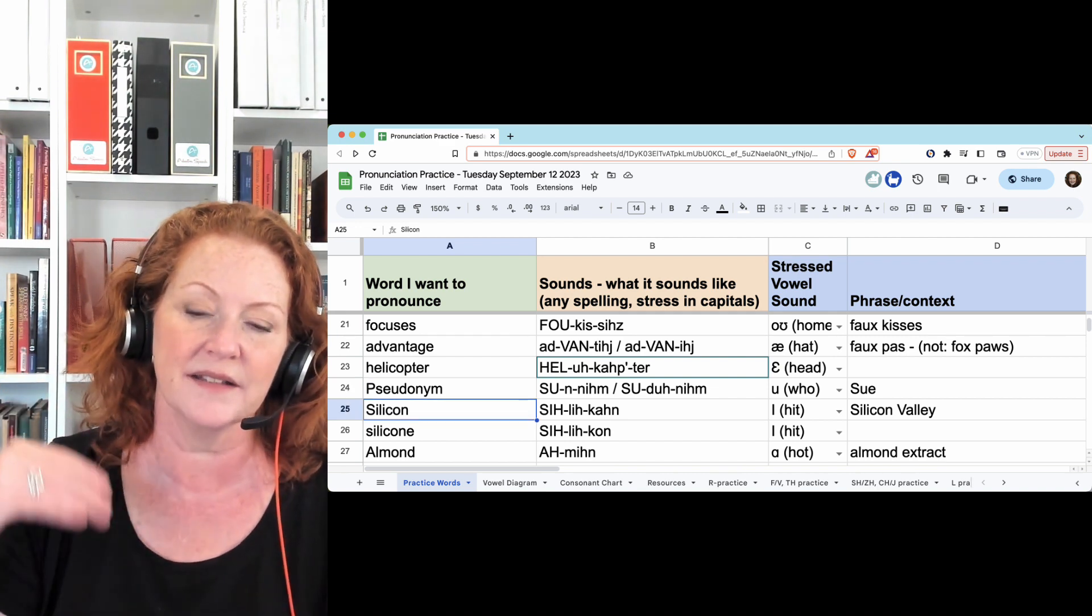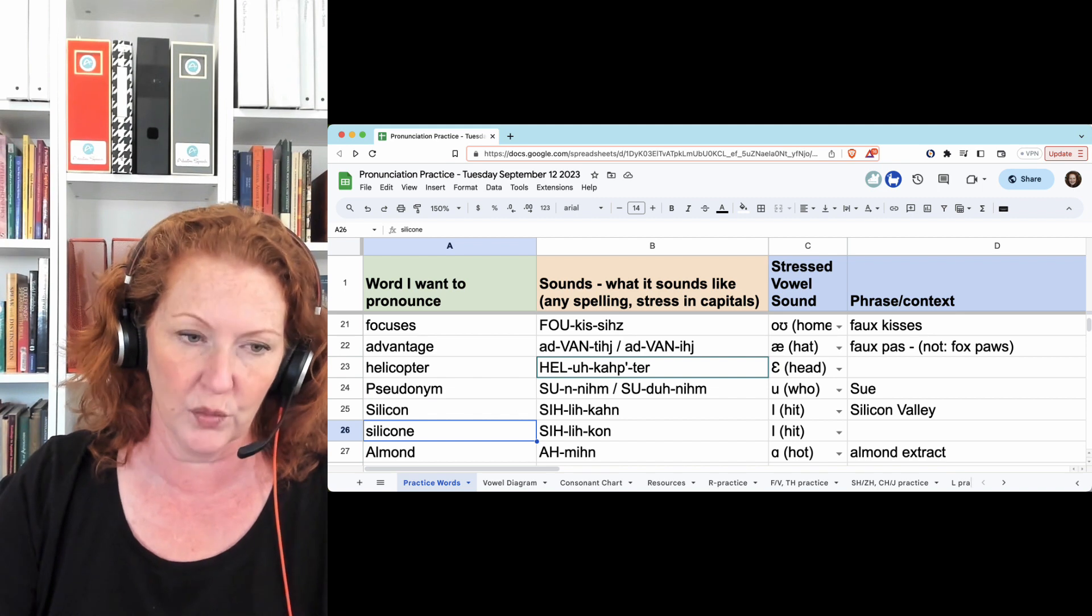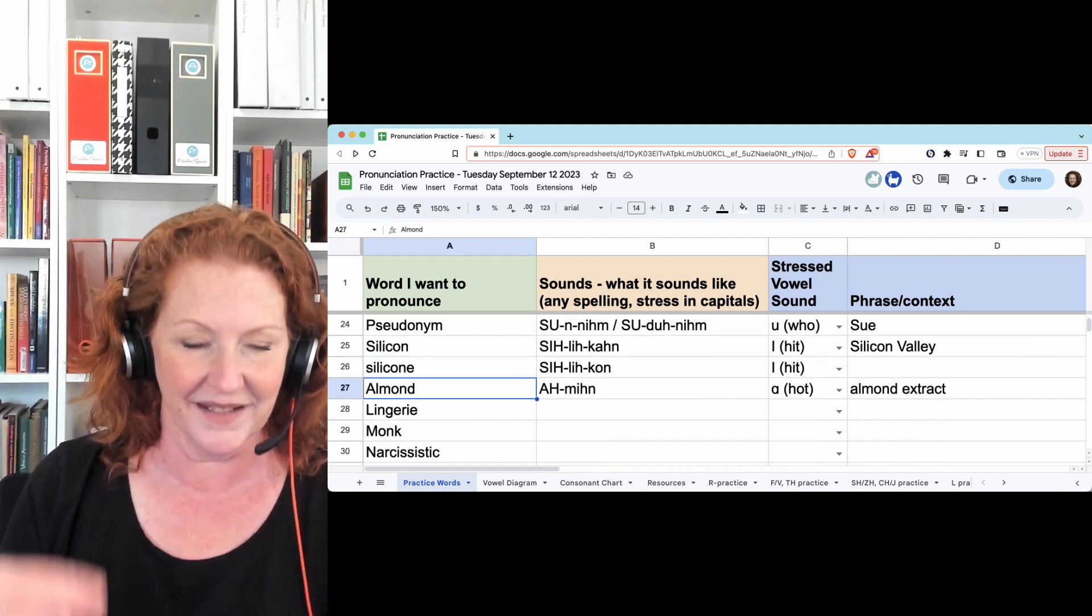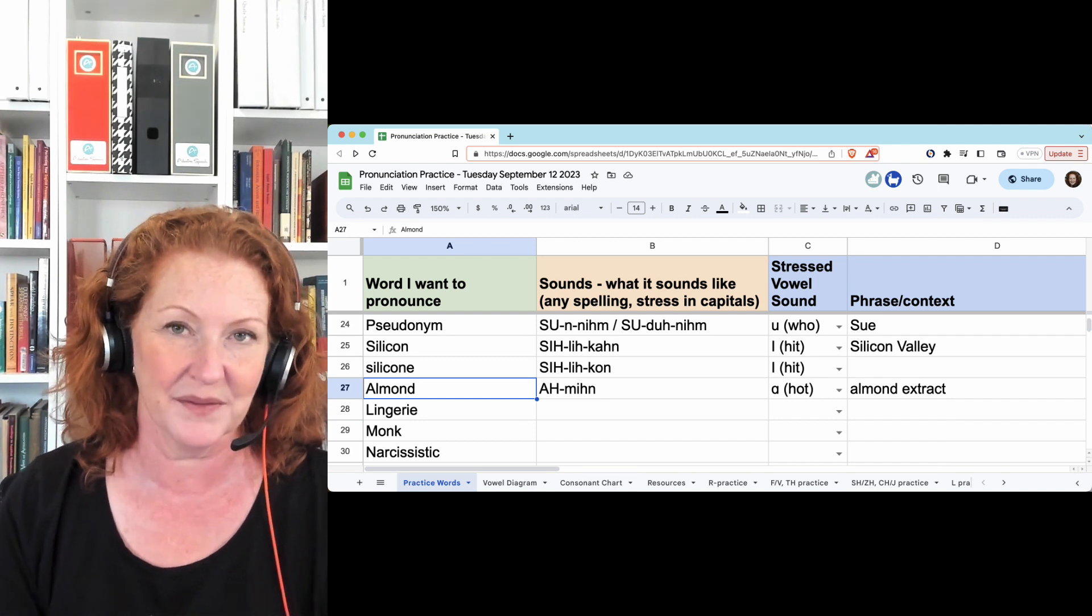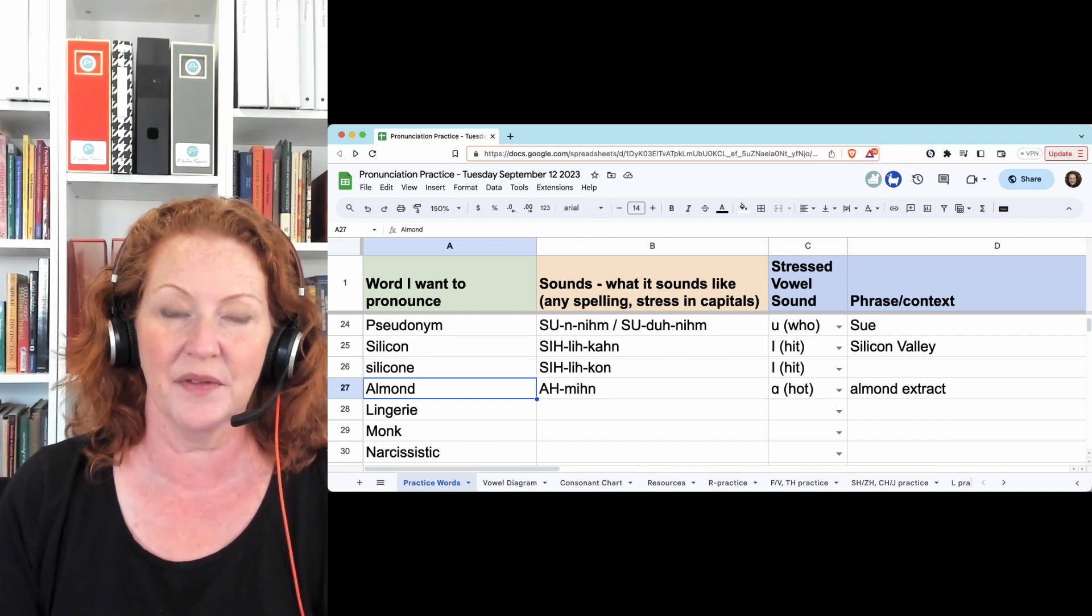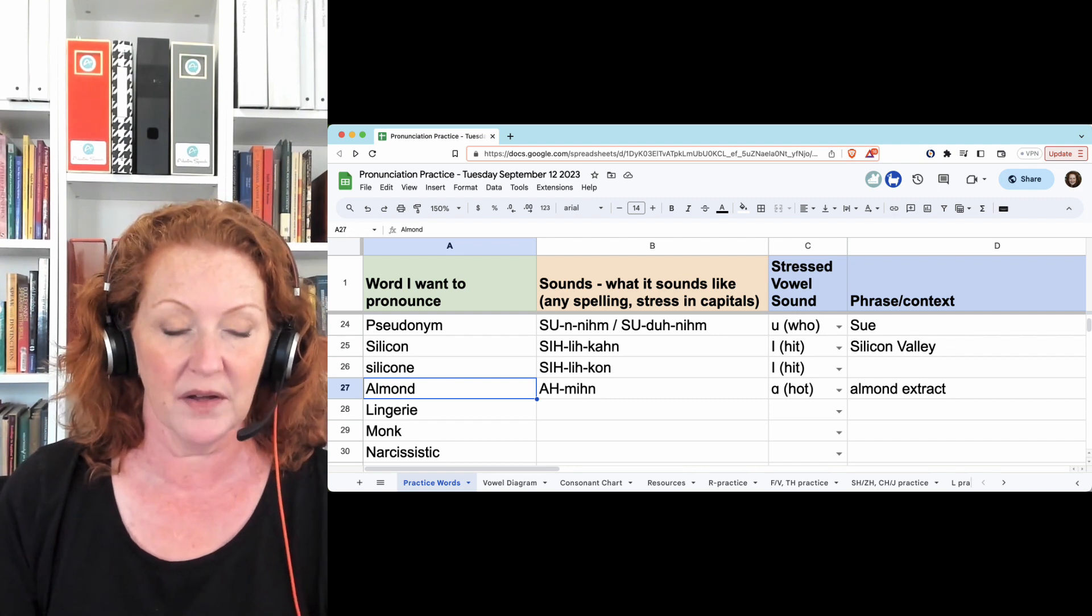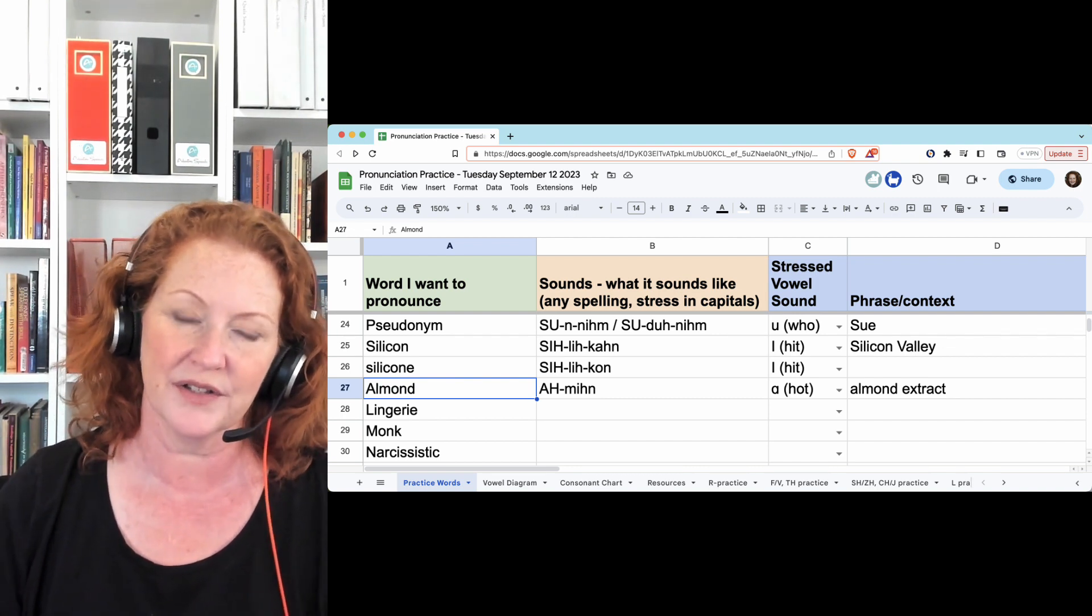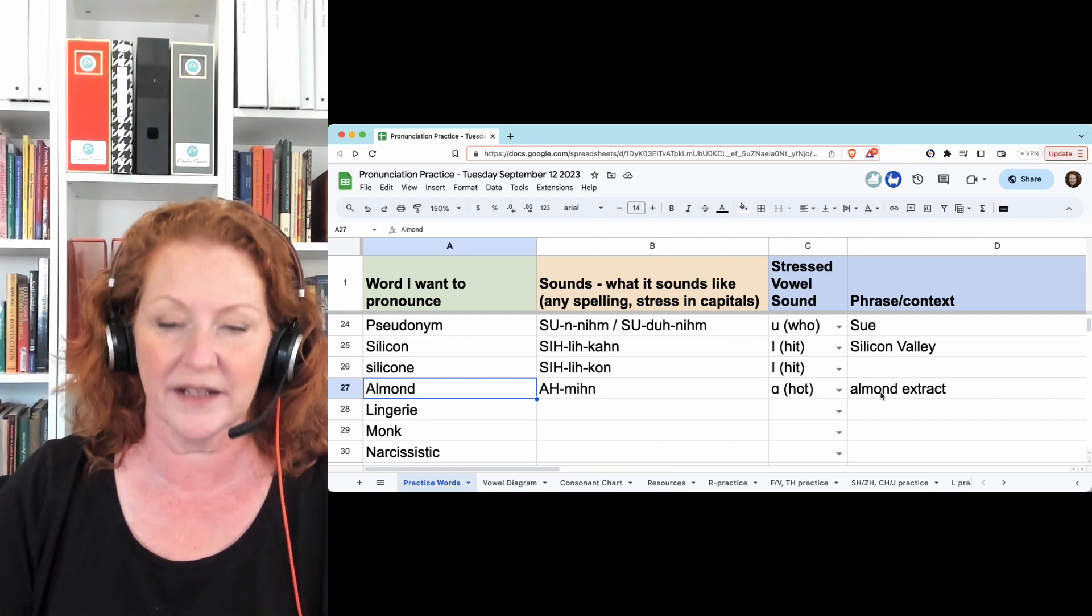Silicon, as in Silicon Valley, is different than silicone with an O. And almond - there are four different ways to pronounce this word, but this one is the most common. You might hear people say it with the L, almond, and that's okay, but without the L is the most common for American English speakers, as in almond extract.